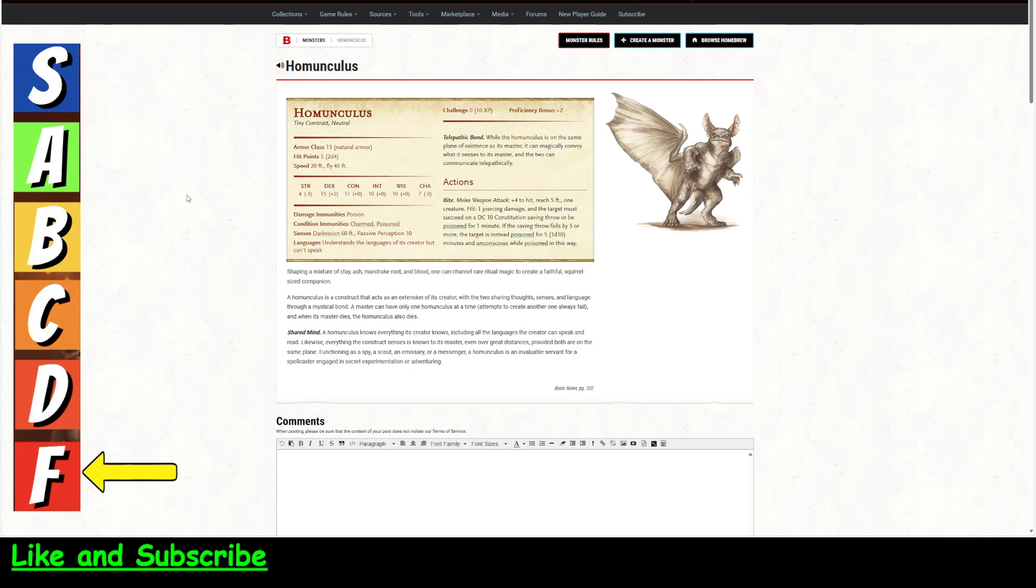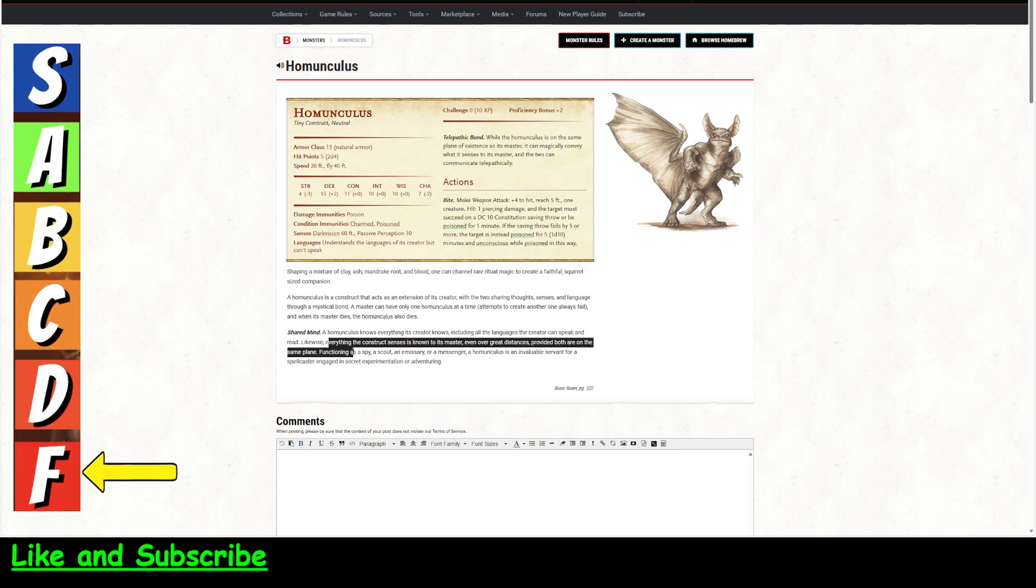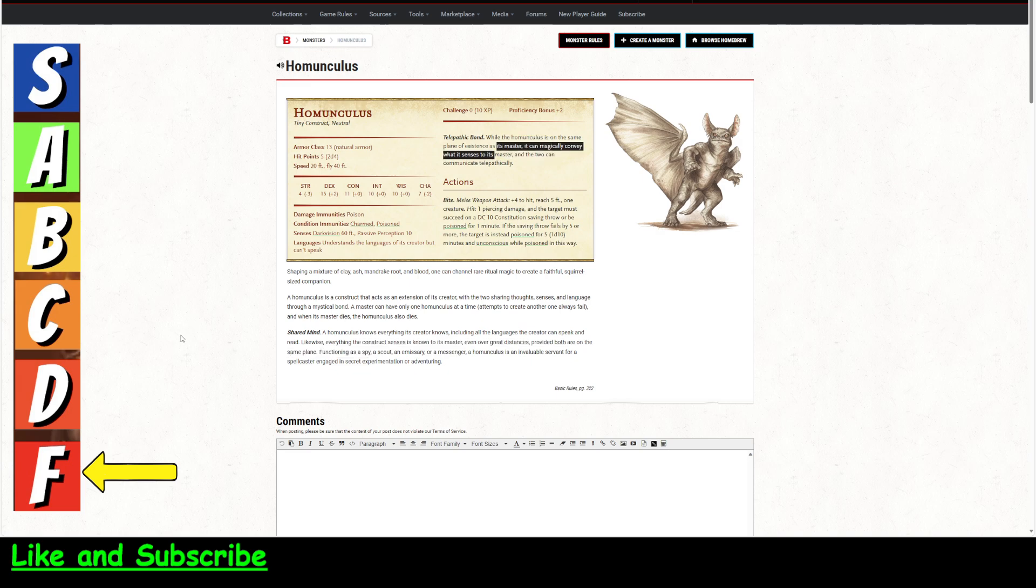Okay, so let's take a look at the Monster Manual homunculus. It's got five hit points, which you can raise. The only redeeming thing about this thing is this telepathic bond and shared mind, which I don't know why this right here is actually not up in this. I guess they're clarifying what this says. So while the homunculus is on the same plane of existence as its master, it can magically convey what it senses to its master, and the two can communicate telepathically.